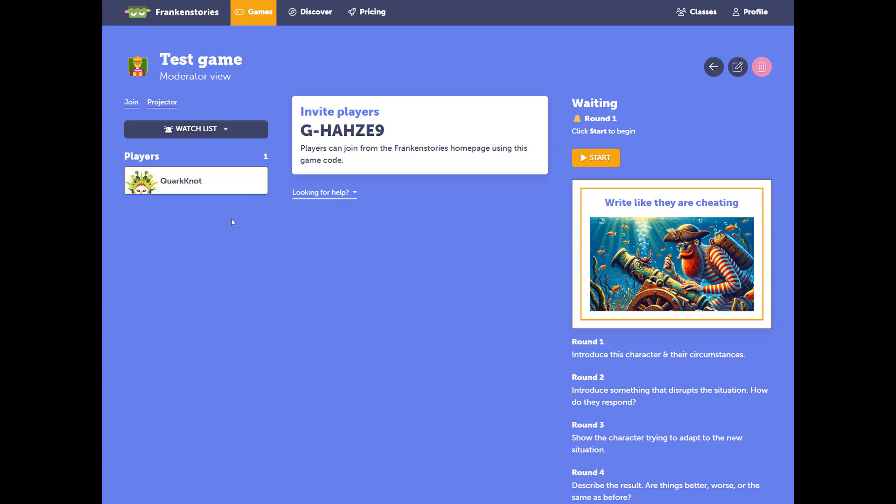You can have as many students as you like join the game in the same way. That's a quick example of how you can generate a new prompt and start a game.